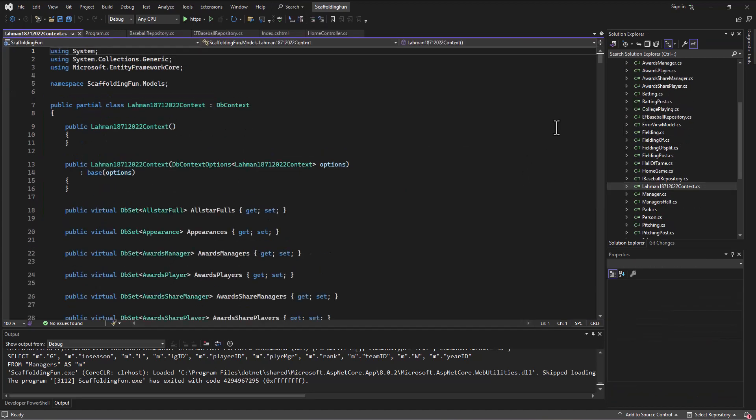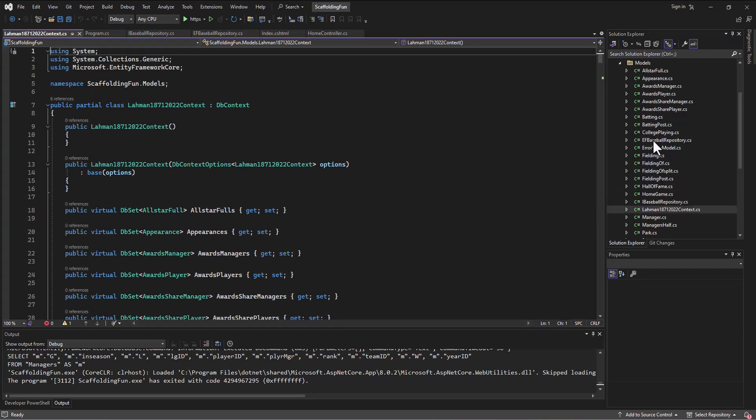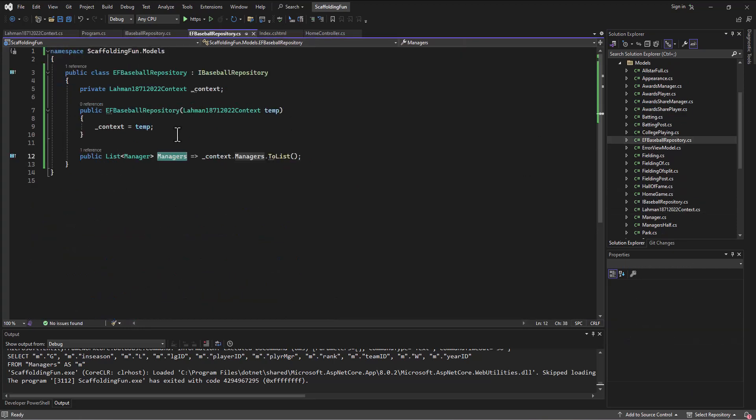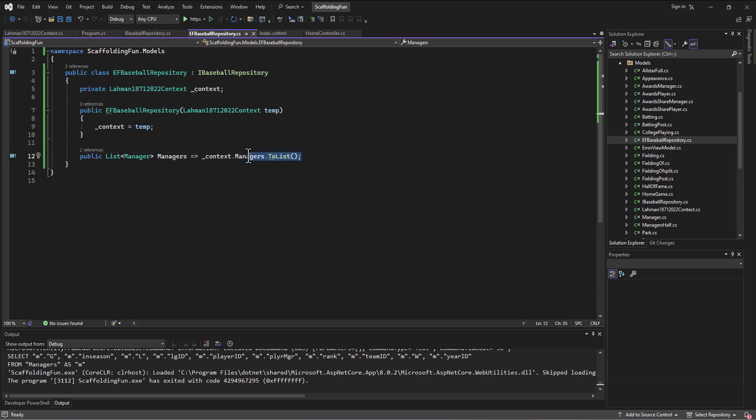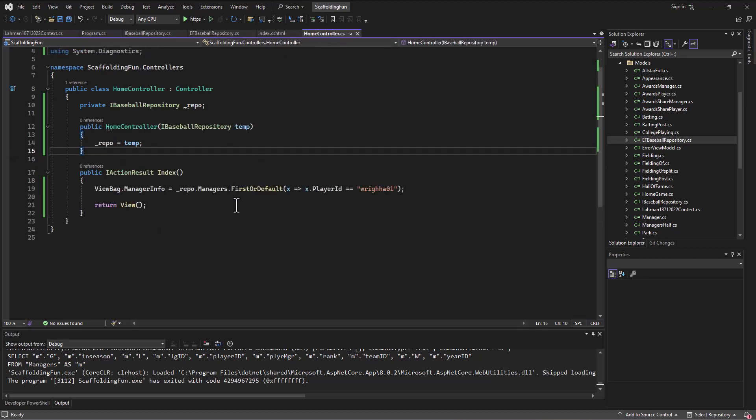Instead of—whoops, not that one—my EFBaseballRepository here, instead of loading up the actual data, I can just build some dummy records and send those over. And from the home controller's perspective, it doesn't know the difference. It just knows that it got some objects in, right? Because currently we're going in and loading up a list of objects. Well, couldn't I just say a new instance of, set that equal, the list, here's my first entry, here's my second entry, here's my third entry, here's my fourth entry into this list of managers, and then pass that in and never touch the context file?